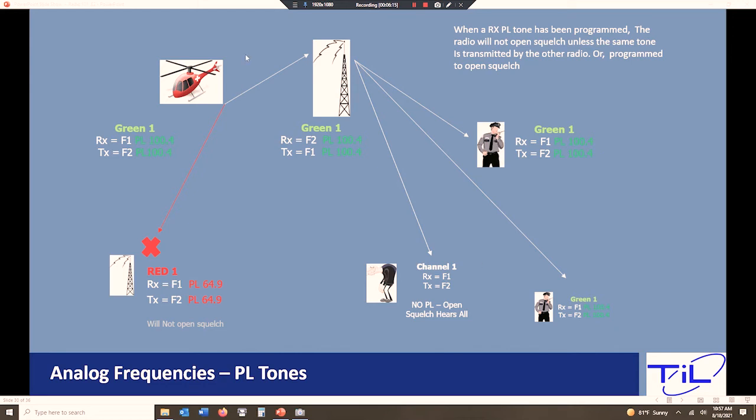I have another tower down here using the same transmit, same receive frequencies, but its PL tone is set to 64. When it sees my traffic, the PL tones will not match, and the tower is not going to pass traffic. It's just going to ignore the traffic.